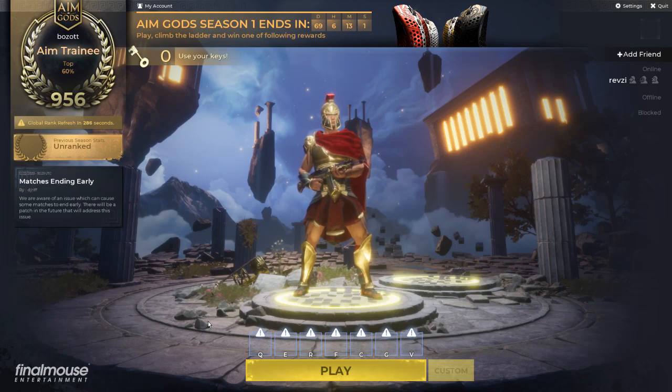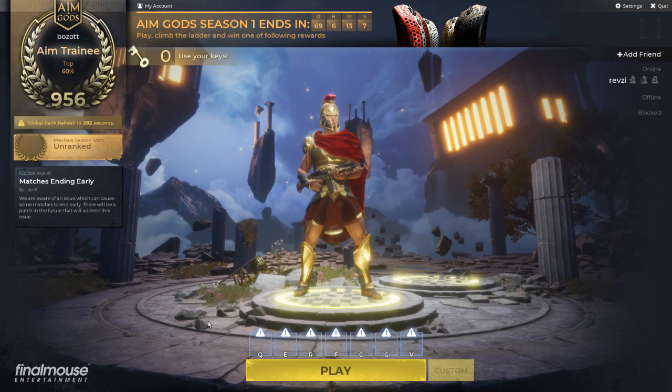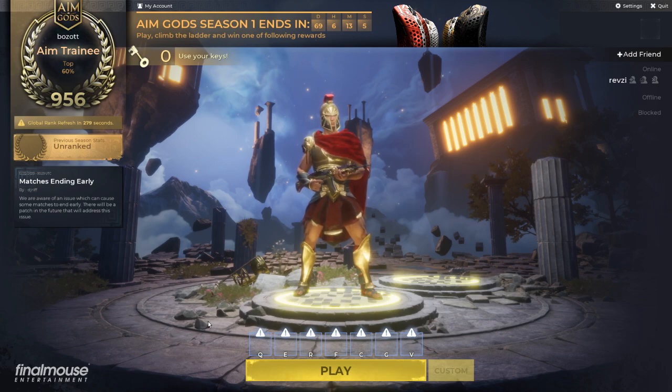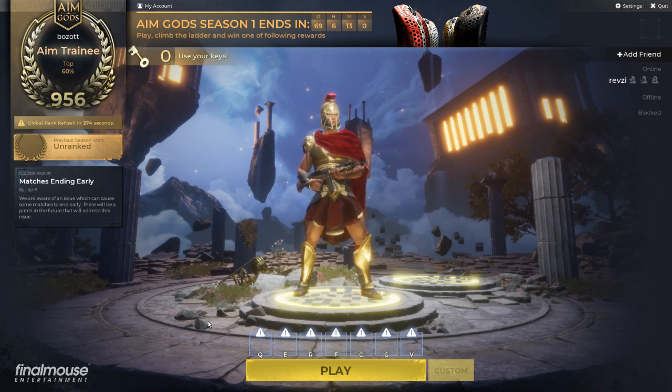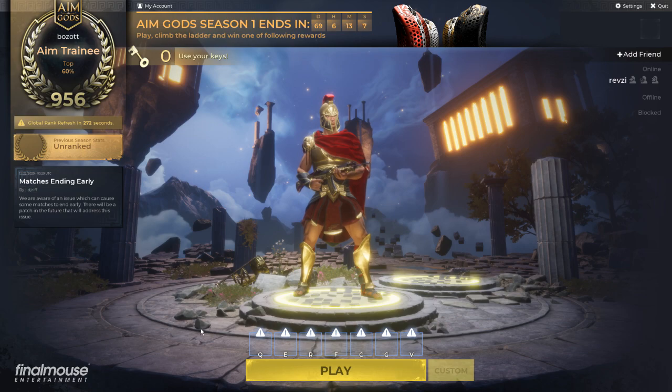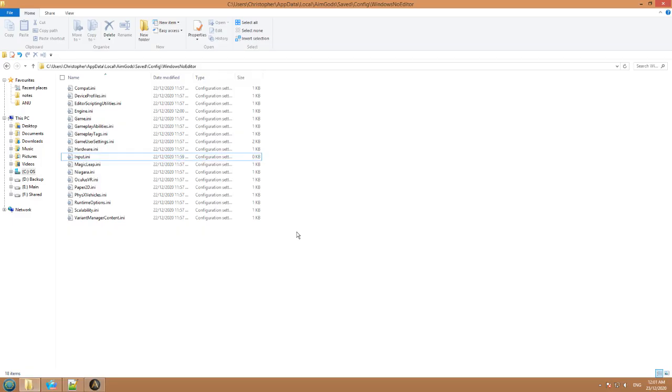Alright, this is going to be a tutorial on how to open up the AimGods configuration file and set a really precise mouse sensitivity and also change some of the key binds that otherwise aren't changeable, things like your movement binds.